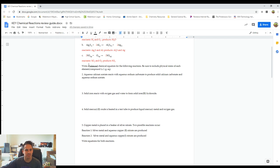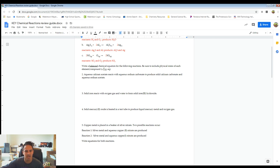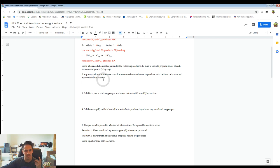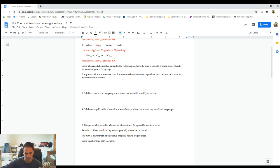Number two says write a balanced chemical equation for the following reactions. Be sure to include physical states of each element or compound — label with S, L, G, or AQ, whether it's a solid, liquid, gas, or aqueous. We're basically going to be writing chemical equations from the word equations given.